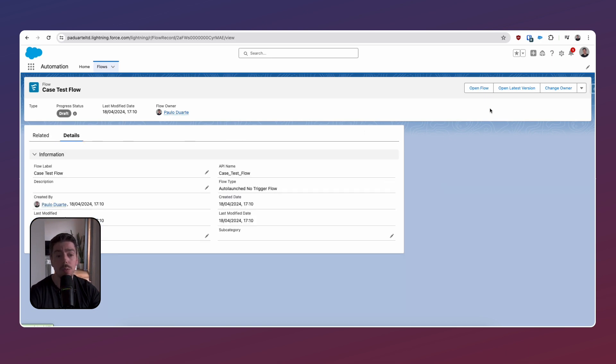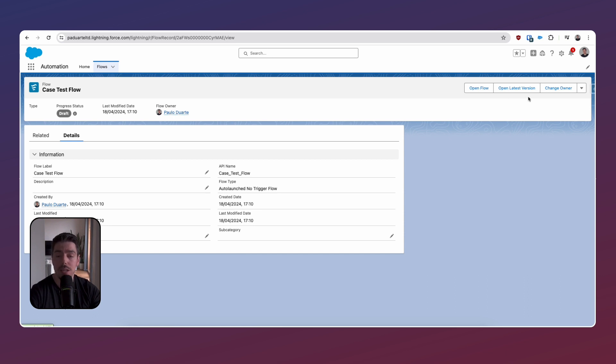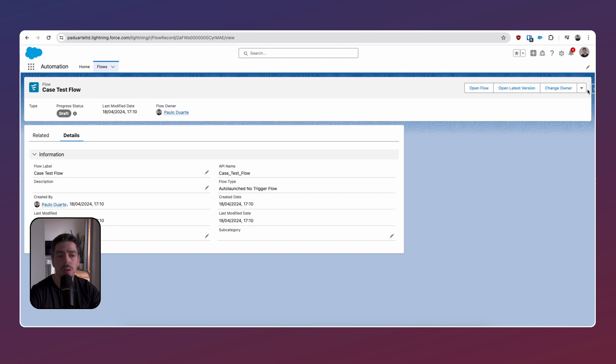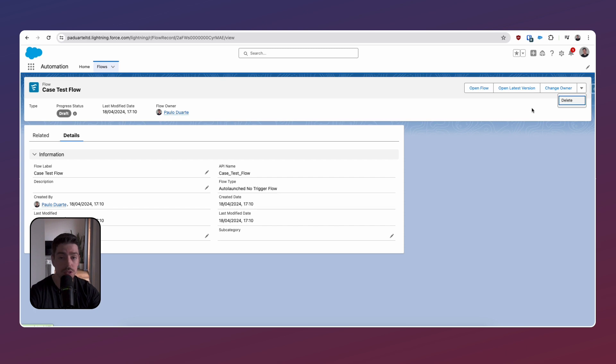On the right hand side, we also have some actions so we can open the flow, open the latest version of the flow, change owner or delete the flow. I wonder if you have multiple versions deleting it will just delete this actual version or all the versions, the entire flow. That's something to keep an eye out for.